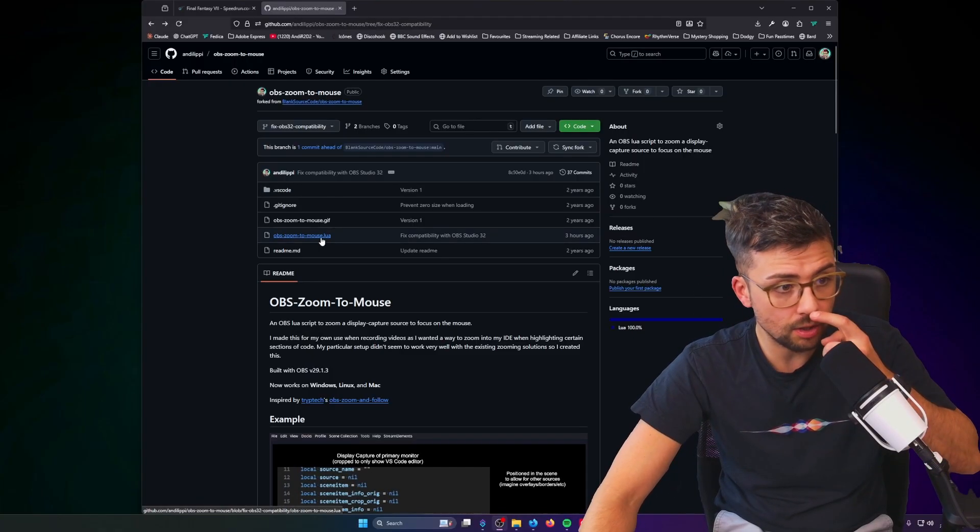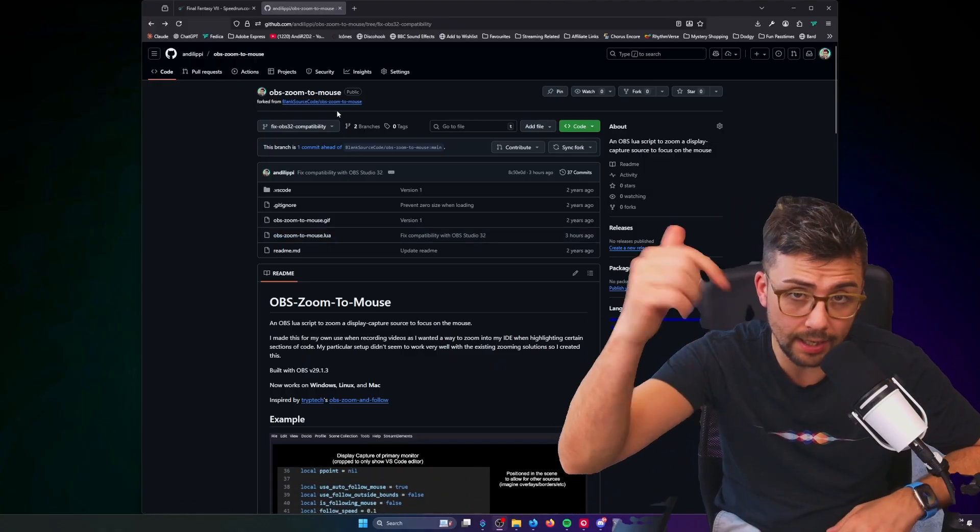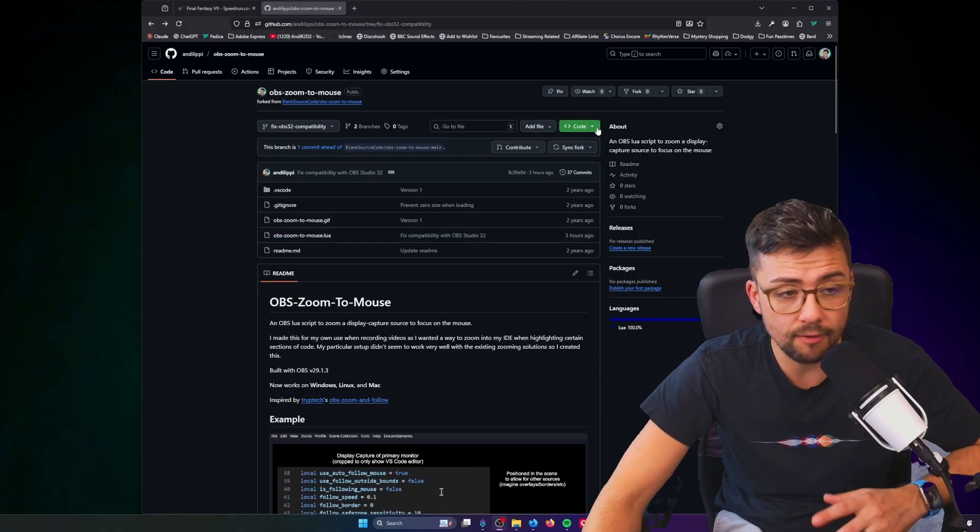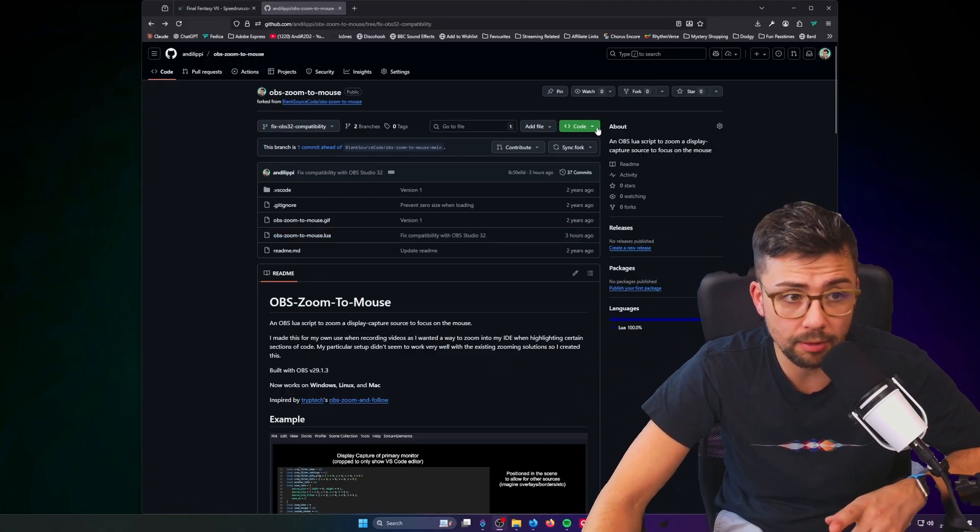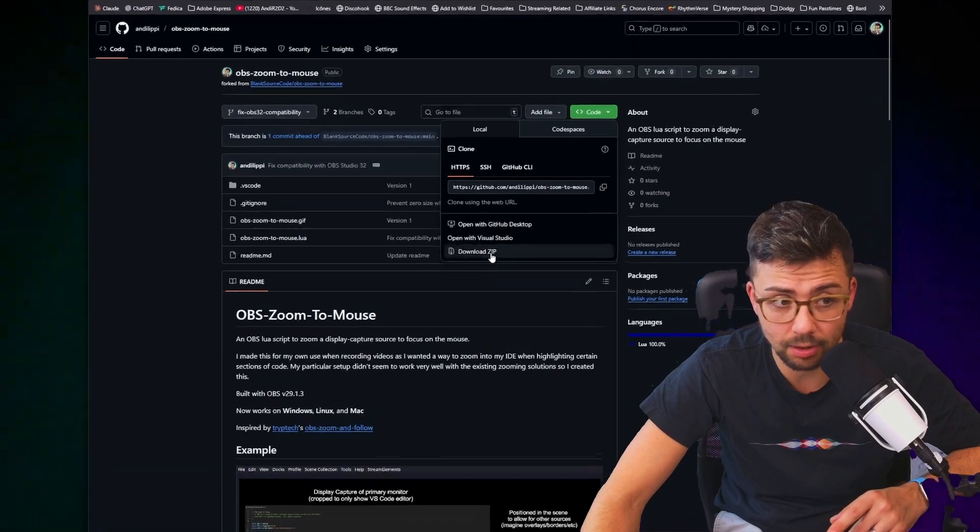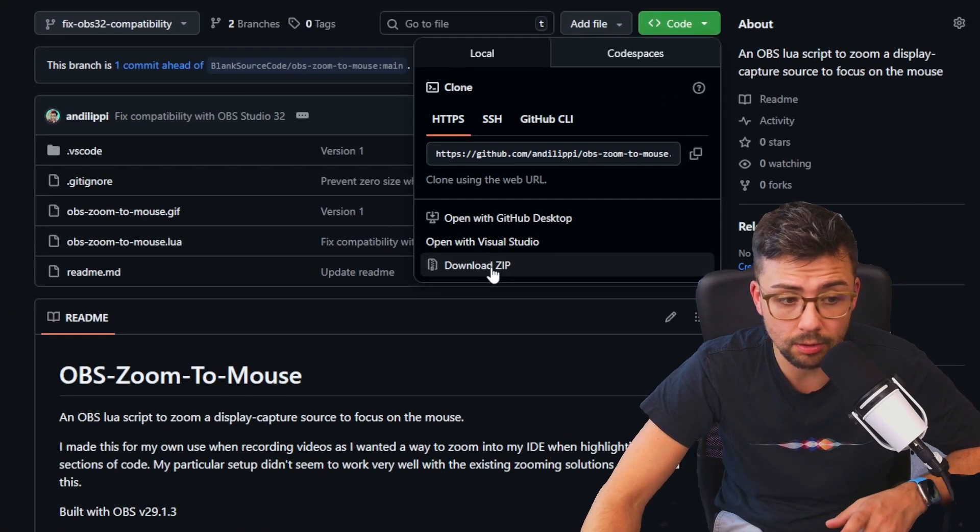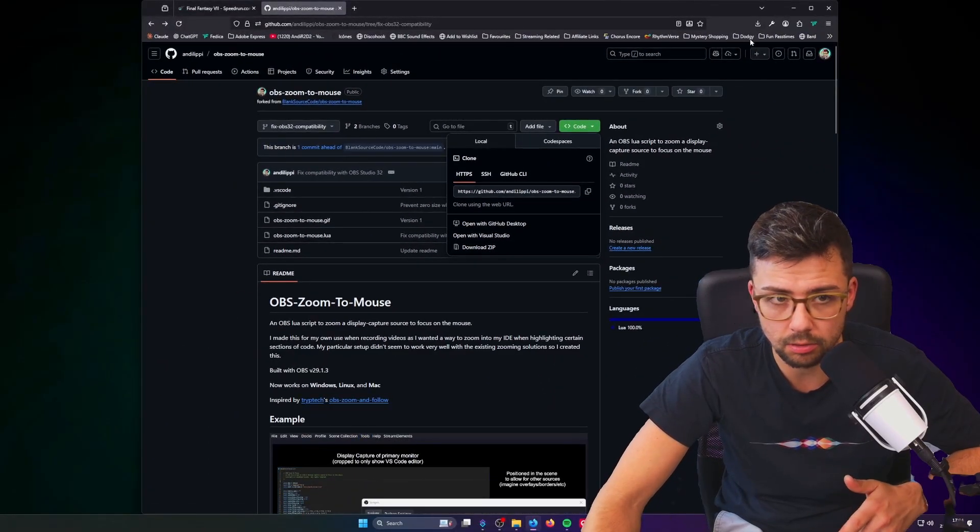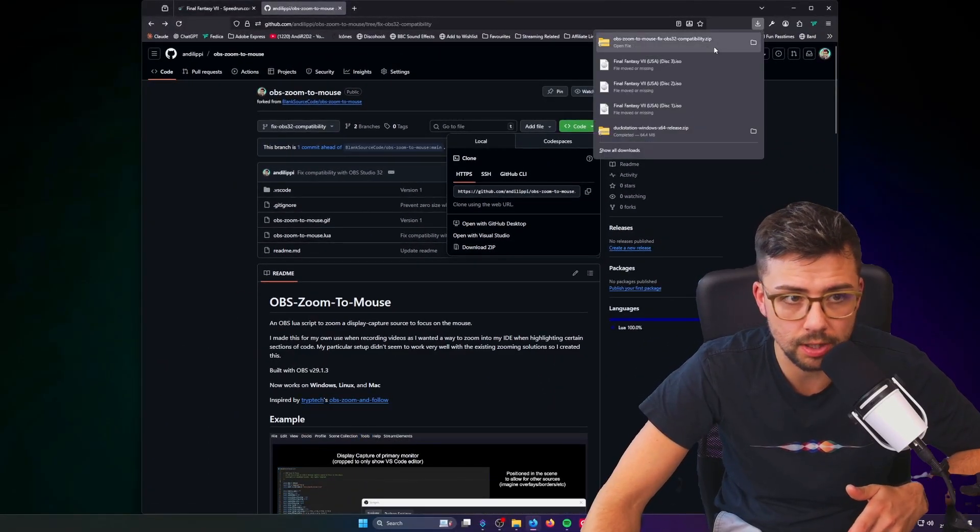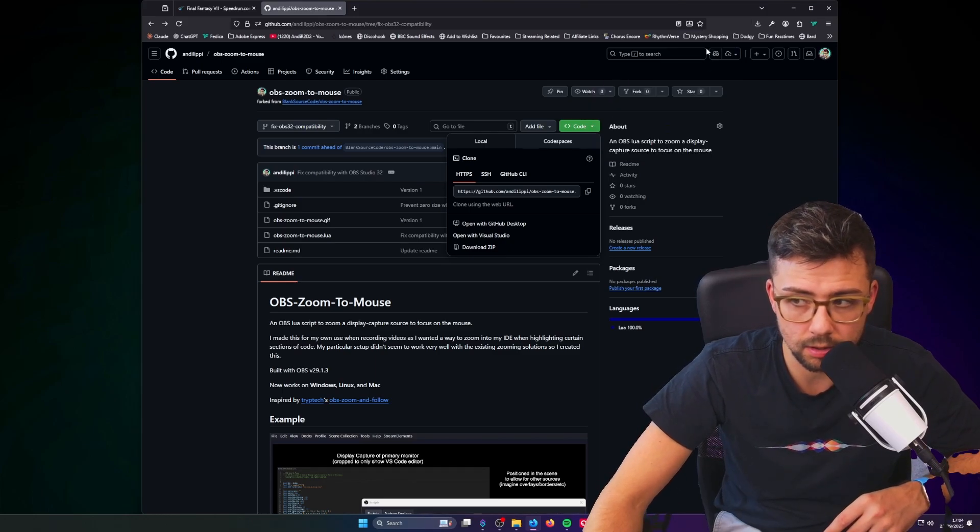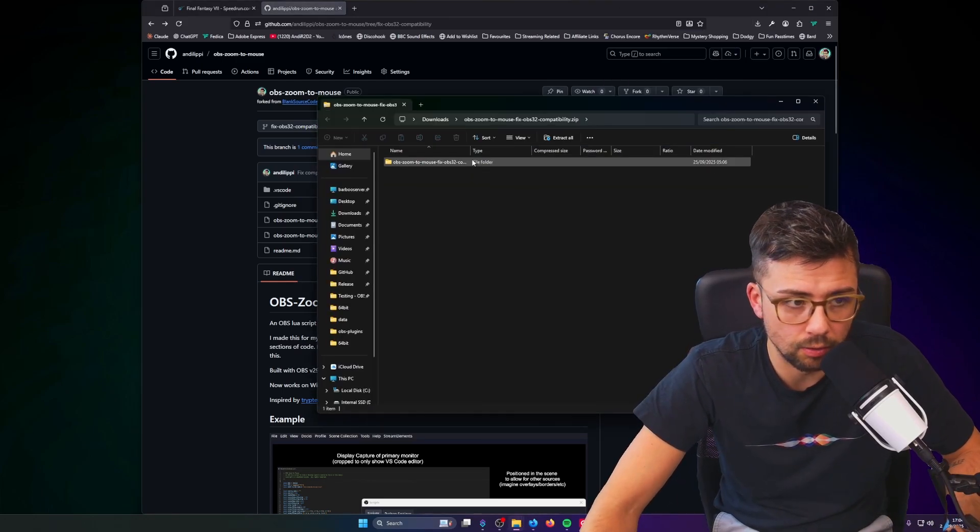You can grab it from my GitHub. All the links are in the description. If you've never used GitHub before, you can just press this code button and press download zip, and that will download a zip file. Obviously, because that's what it's called.